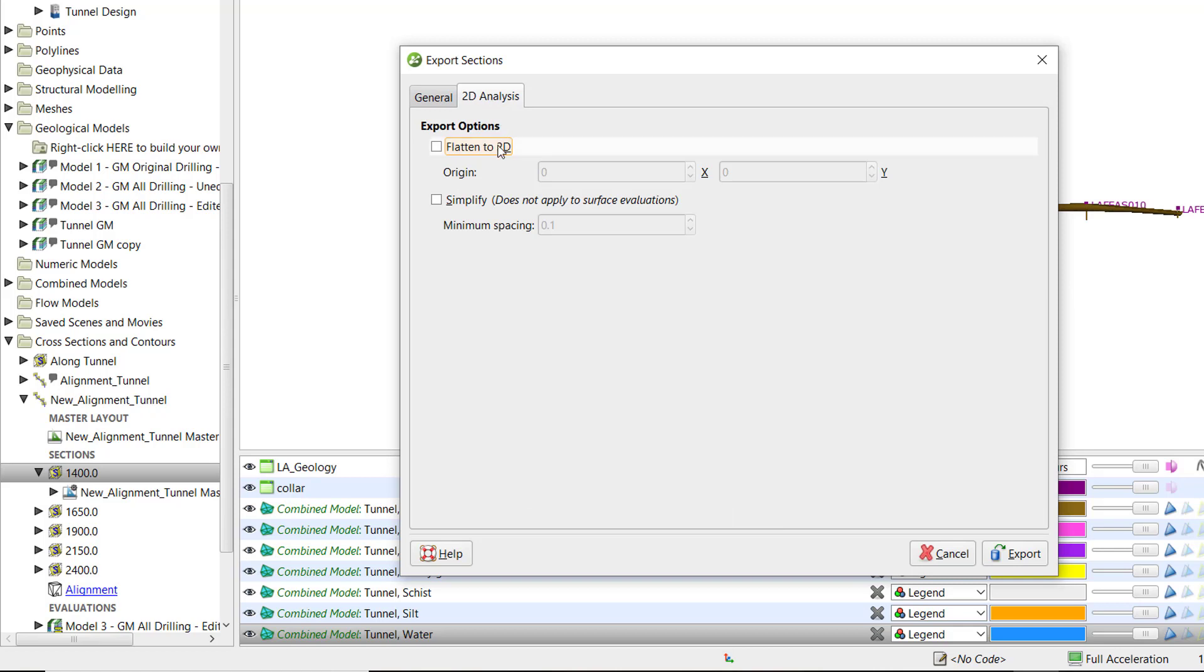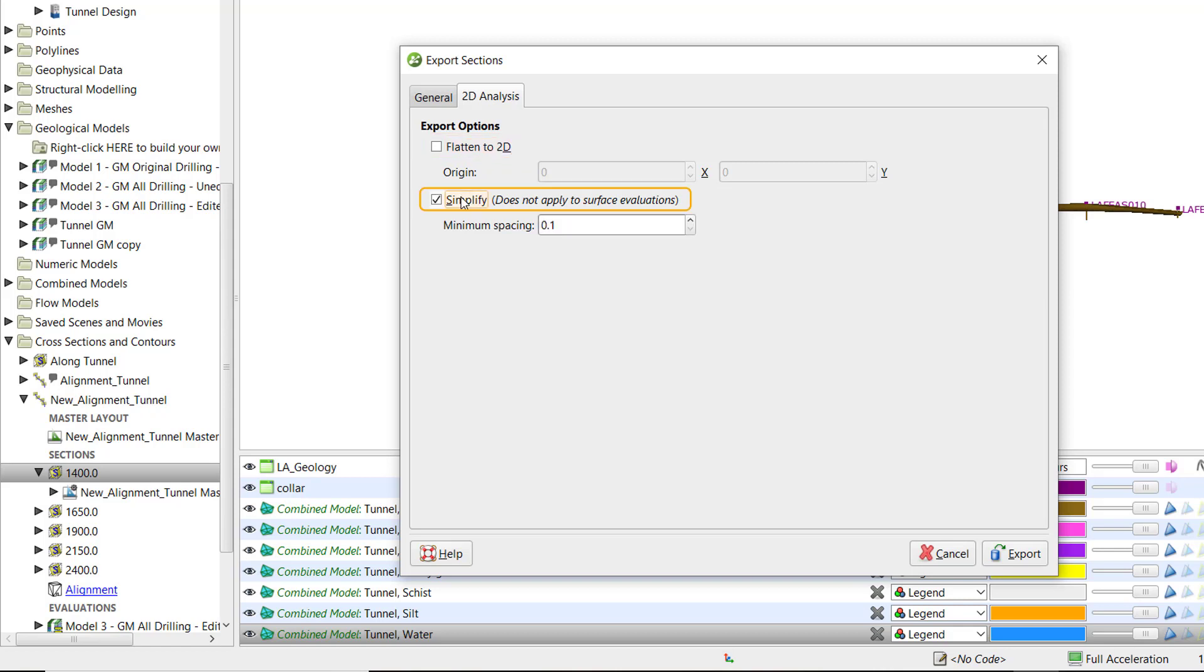In the 2D Analysis tab, you have the option to flatten the section to 2D and set the origin XY coordinates as needed. Here, you also have the ability to simplify the exported line work. When sections are exported for use in finite element slope stability packages, many close nodes relative to the grid spacing can result in poor quality grids. This option evens out the node spacing when the section is exported by setting a minimum allowable distance between nodes.